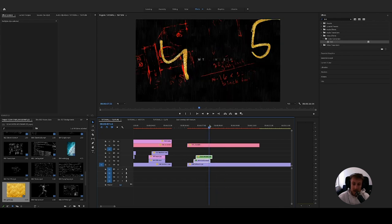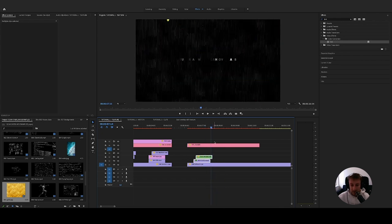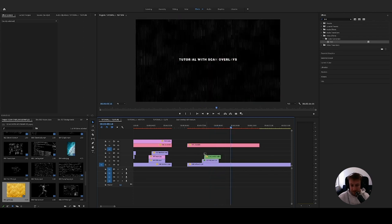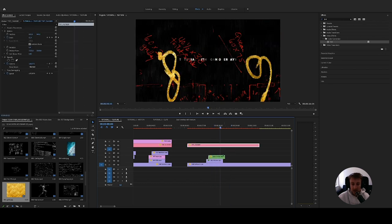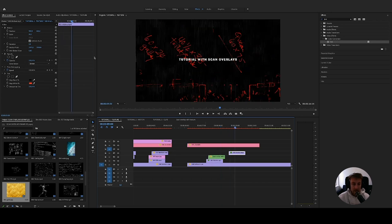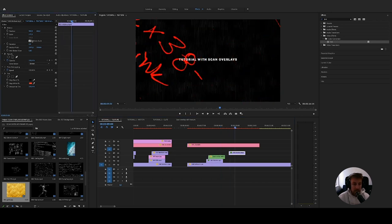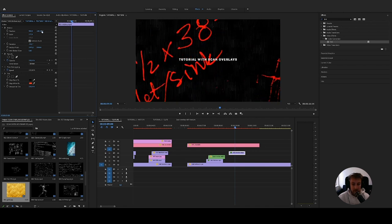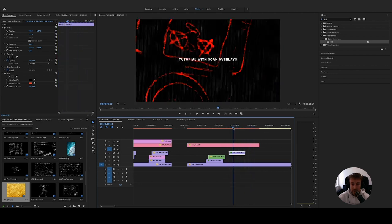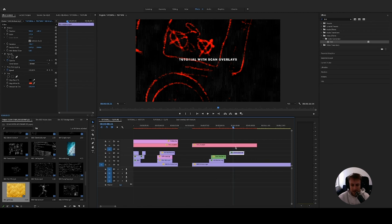A cool thing I like to do is use the text and use the scan overlays when the text is appearing or disappearing. I like to play around with zooming — I copy-paste the scan overlay and zoom it, rotate it, and do whatever I want. It's a nice way to make it a little different. And I think that's it for the first part of this tutorial — how to use textures and how to change the colors of the scan overlays. You can really play around.